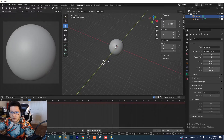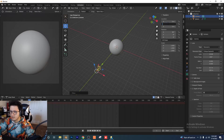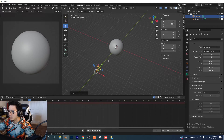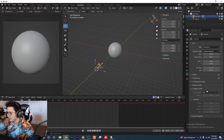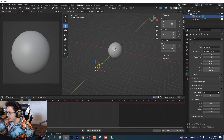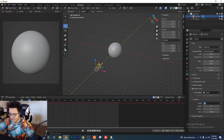That looks good right there — I'll set Y to negative 12 for the Y-axis. We're going to select our camera one more time, enable Depth of Field, and use the eyedropper to select the sphere. I'm going to give it an F-stop of 0.7.